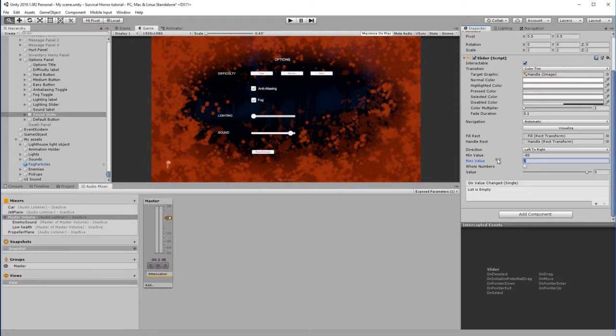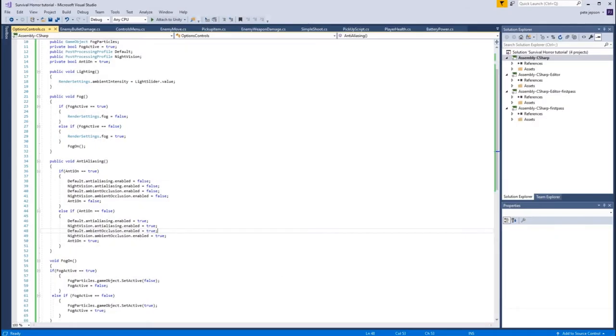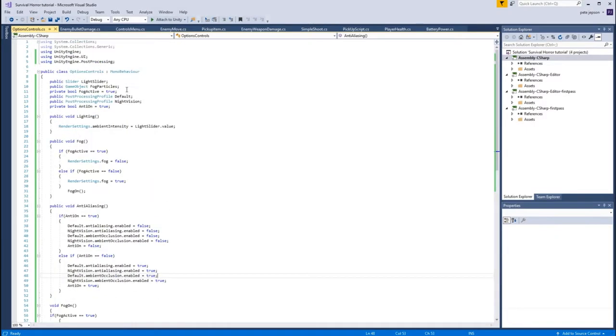So at zero you can see where it is there, but maybe I'll push it up to 10 and go really crazy. So that now you can see that - that's zero, that will make it quieter, that will make it even louder, depending on what people want. Great, so we've done that. Now we need to go back to our script, so let's go to our Options Controls.